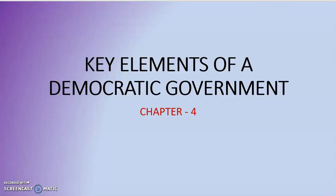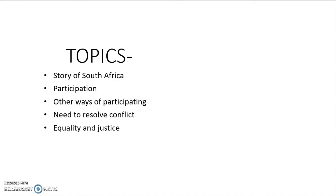Hello everyone, welcome back to another session. This is part 2 to chapter 4: key elements of a democratic government. Today we are going to talk about participation and also focus on other ways of participating.